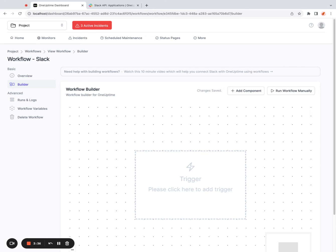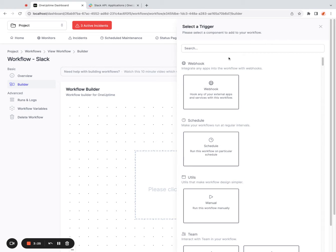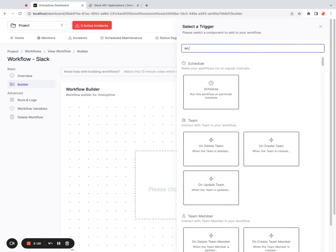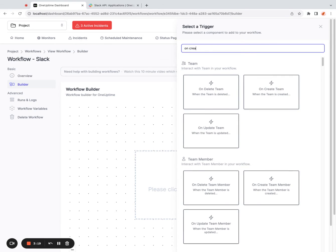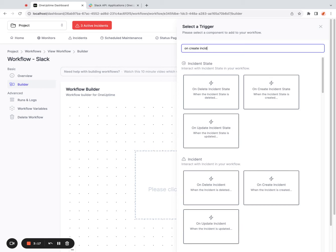One of the most requested features we get from customers is whenever an incident is created, send a message to a Slack channel. So that's what I'll show you here. I can click on this trigger and add a trigger when an incident is created. So I can say on create incident.